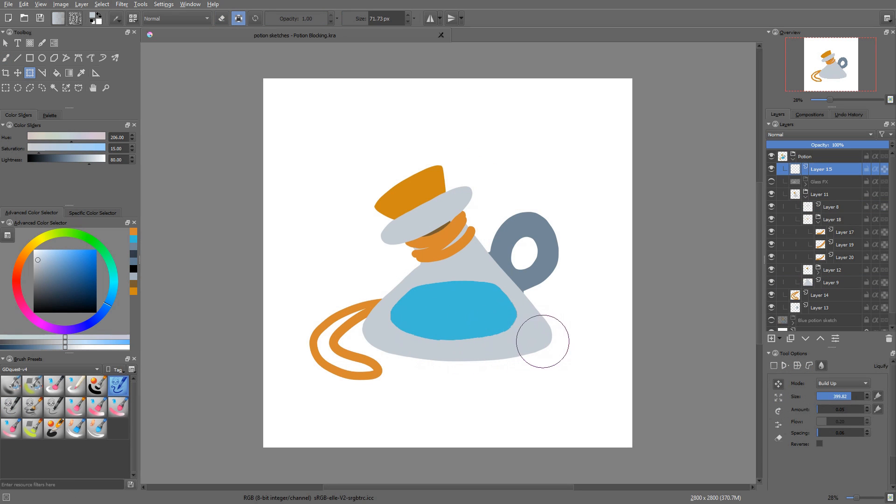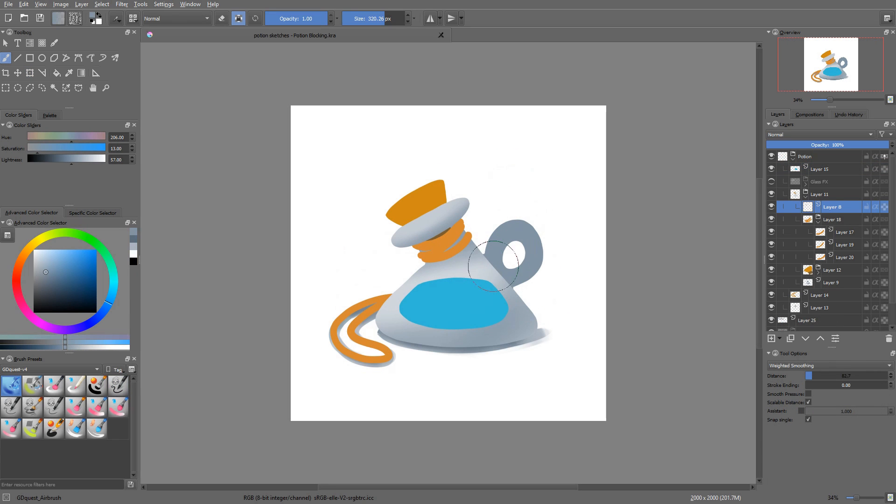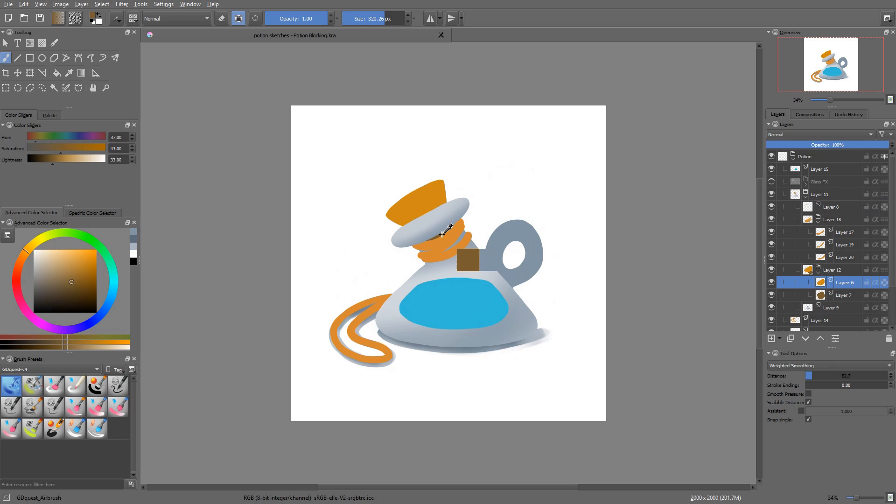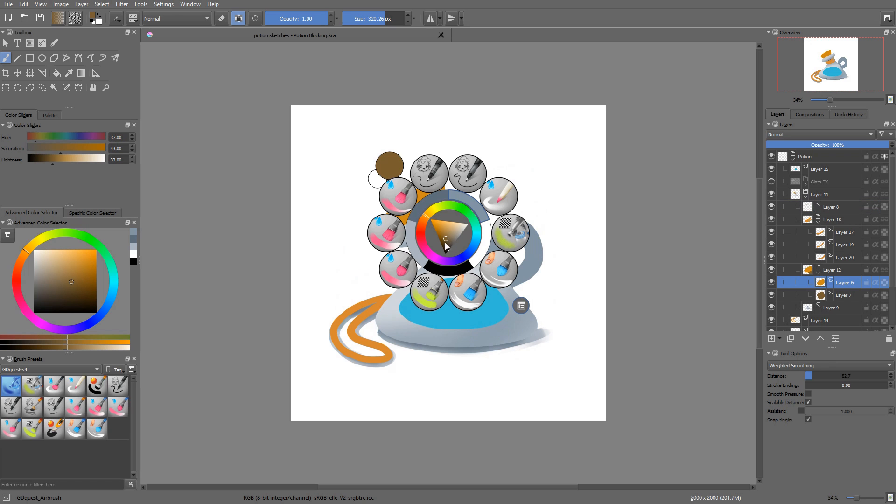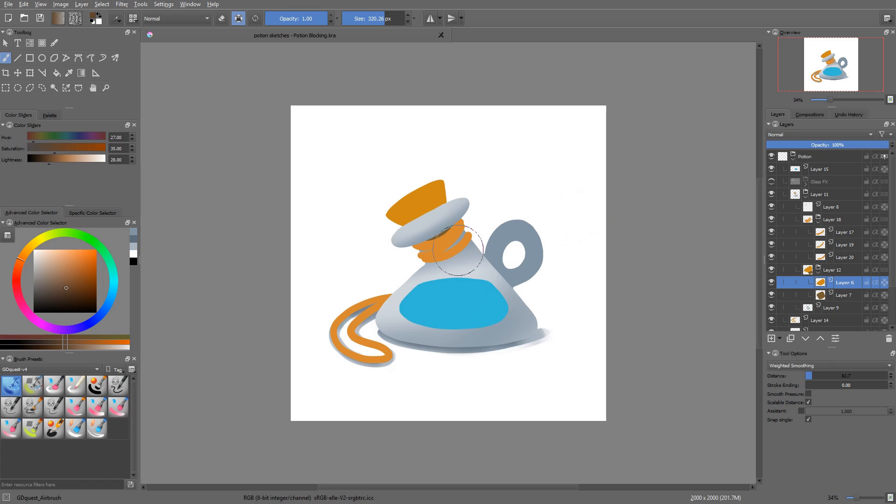If you mess up the blocking, often the final piece will look bad as well. So you really want to be careful at that stage as well, as everything that comes after it builds on top of it. There are a few different approaches to making your blocking.